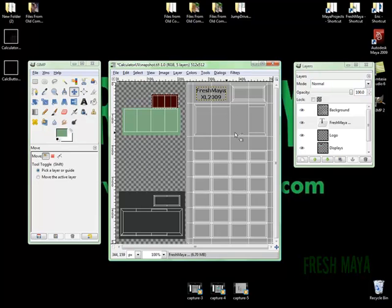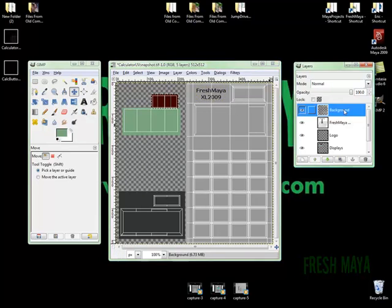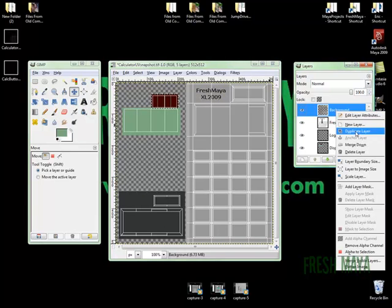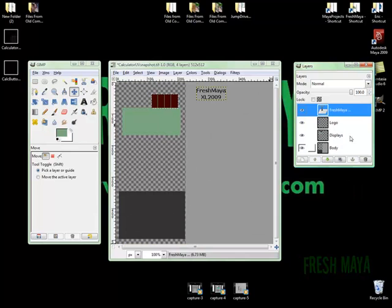Now that we're done. I'm going to delete this background layer. So I'm just going to right click on it. Select delete layer. Because we're done with that.